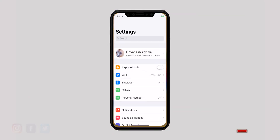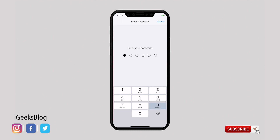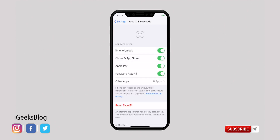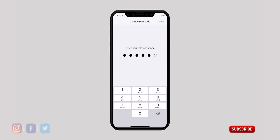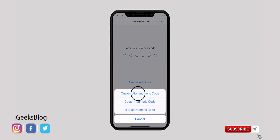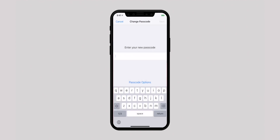A 4-digit passcode isn't recommended — it's easier to guess and can be devastating for your sensitive info. Launch the Settings app and select Face ID or Touch ID. Enter your passcode, scroll down and hit Change Passcode, enter your passcode again, and tap on Passcode Options. From here, set a custom alphanumeric passcode to make it stronger and more difficult to guess.